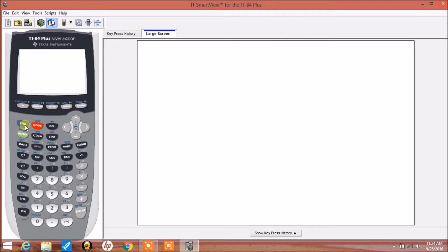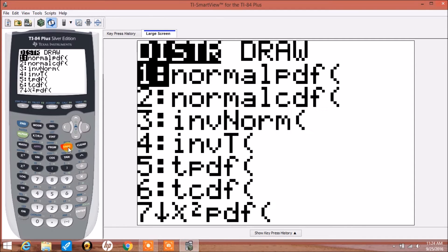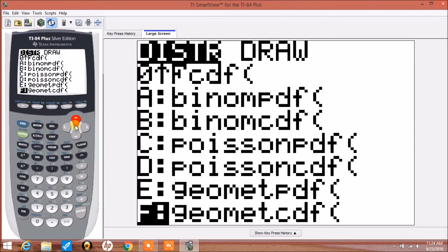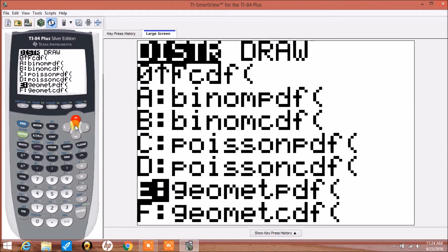What we want to do is press 2nd and then the vars key to access distribution. We want to arrow either up or down — I'm going to arrow up, I think it's quicker — and we want option A, which is binomPDF or binomial point density function.